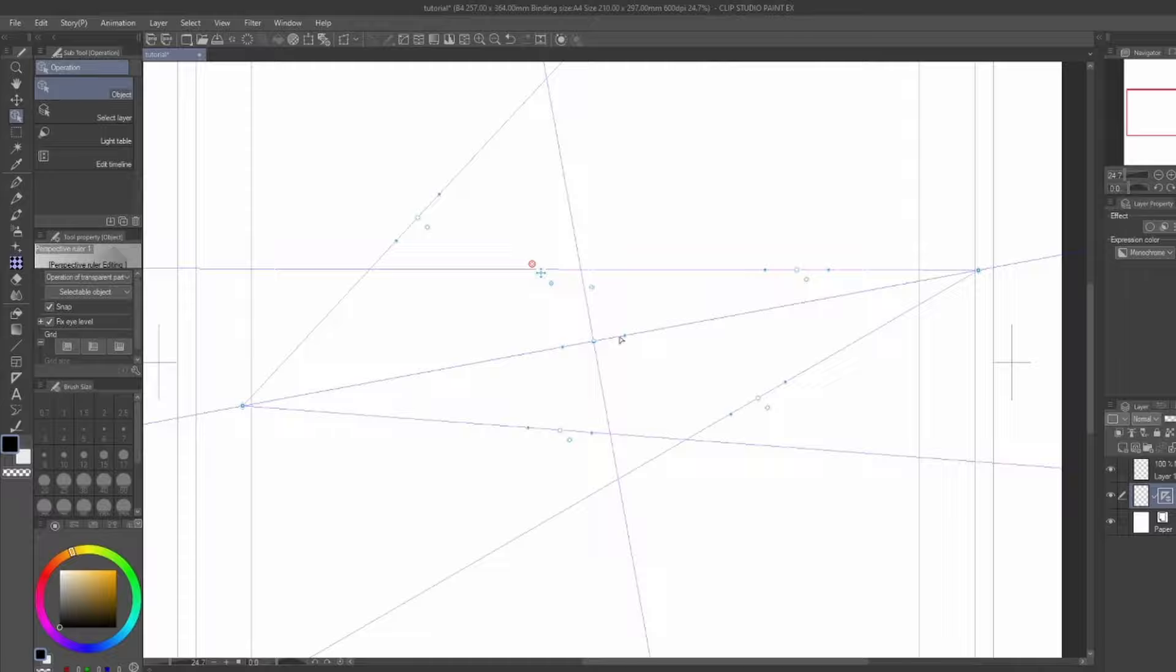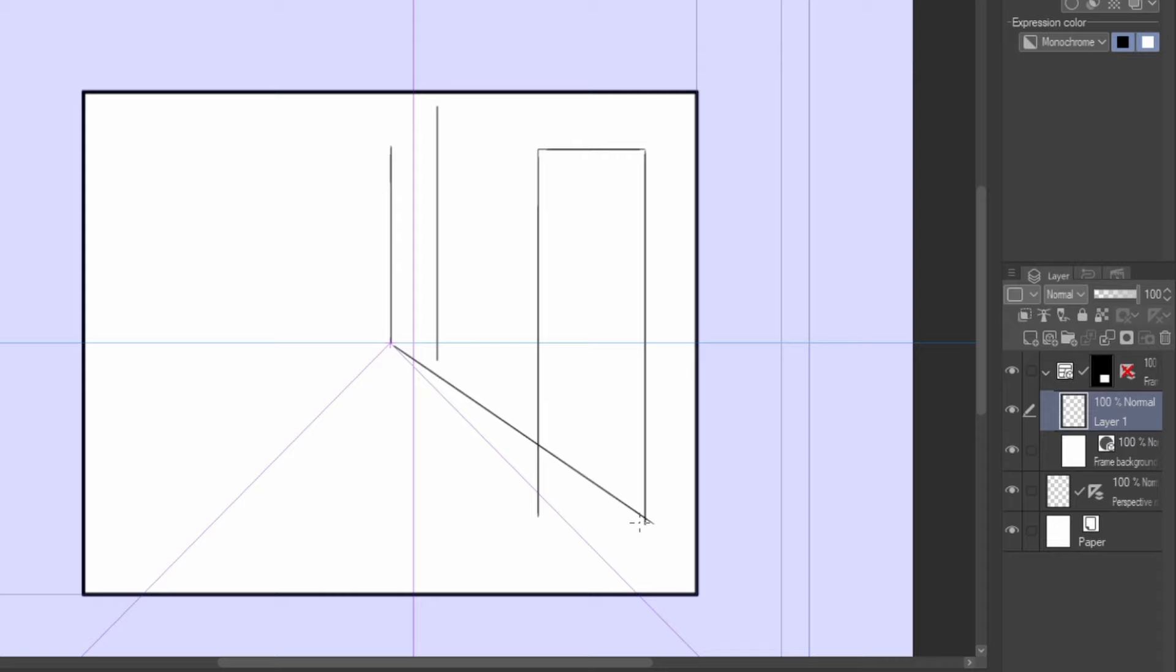Once you've made your placements, take your favorite brush and start drawing either directly on the ruler layer or on a separate layer. Your strokes will automatically draw along the guidelines as long as the ruler is enabled.